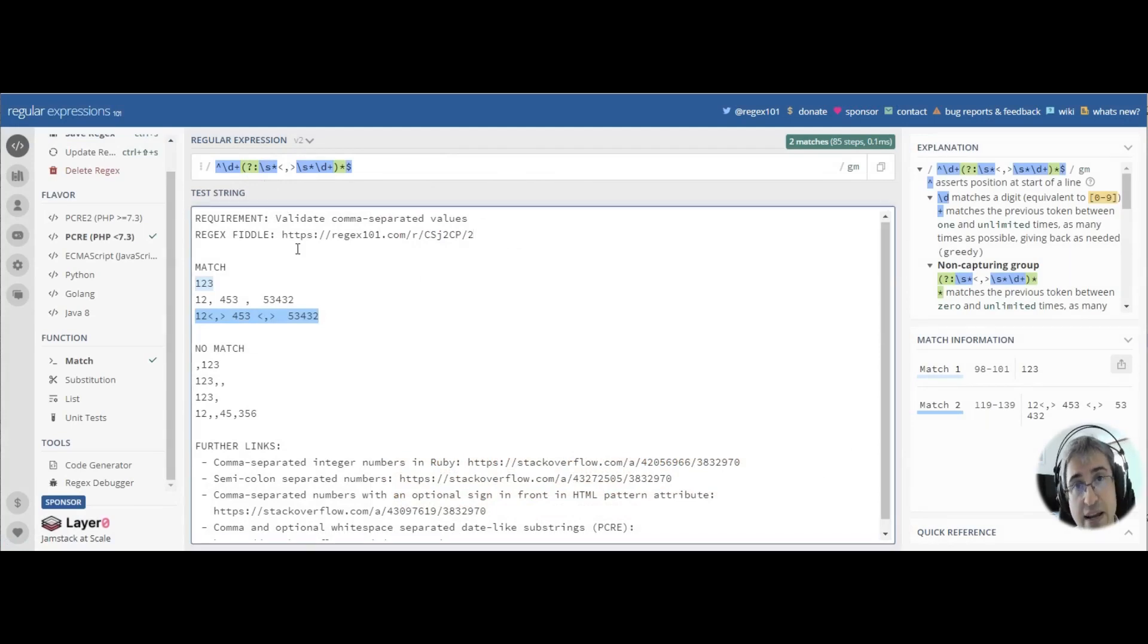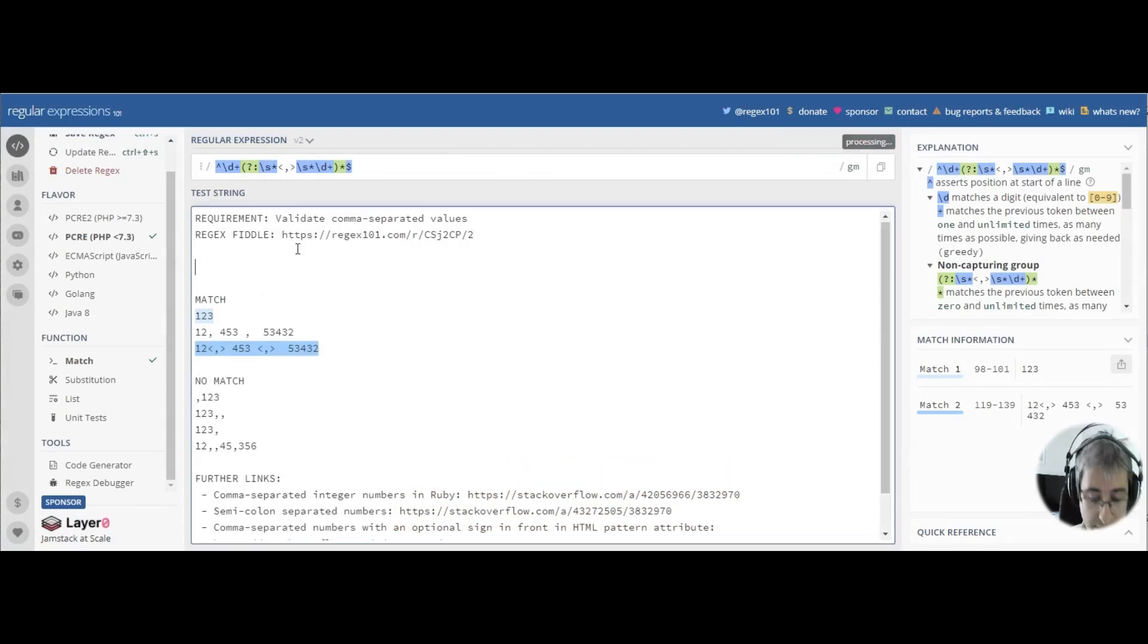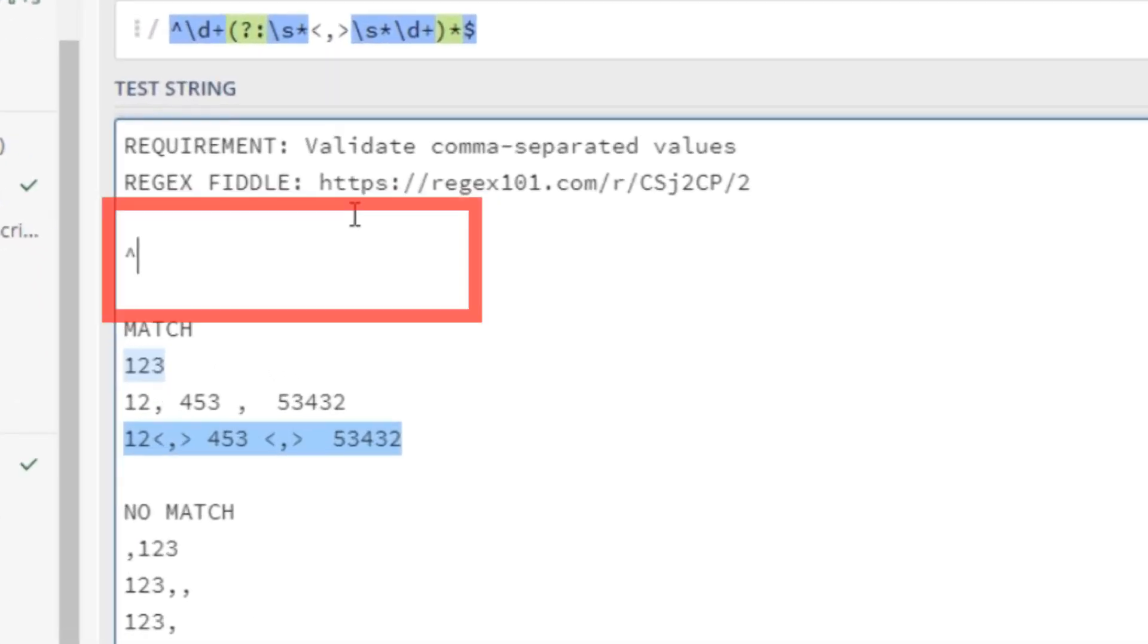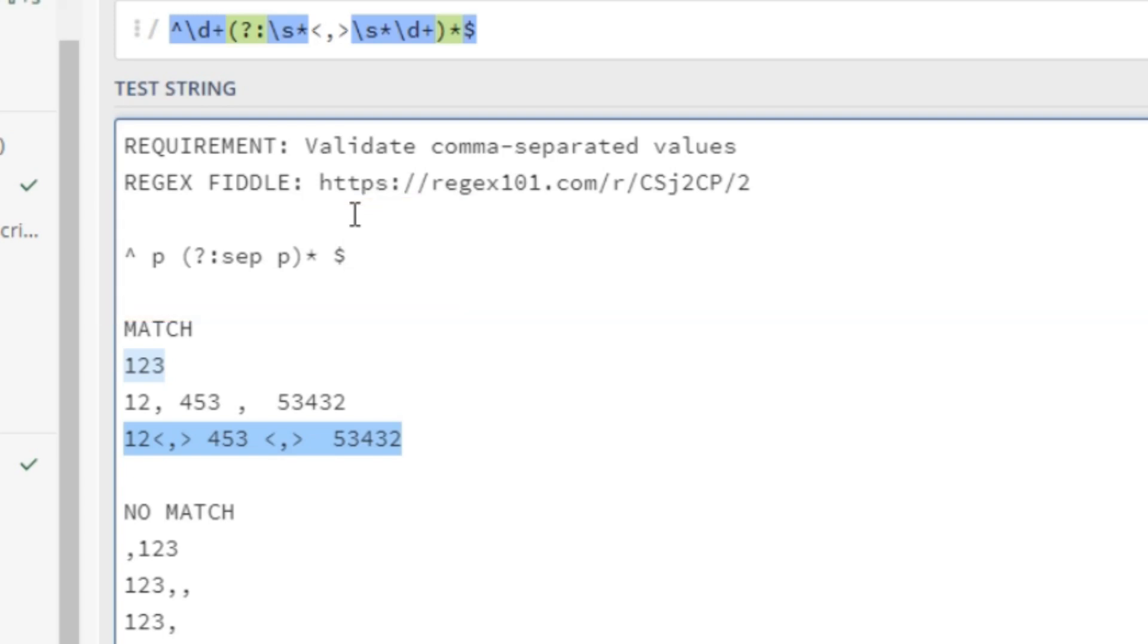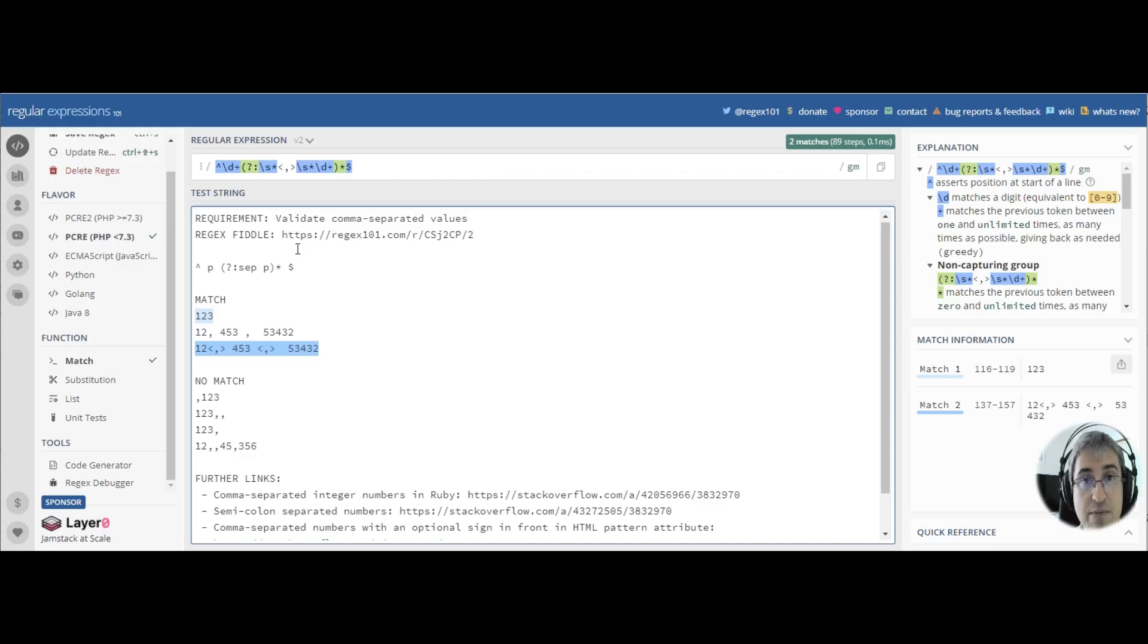Please note that this pattern follows a specific scheme, that is, the caret symbol, pattern, a non-capturing group with a separator and a pattern that is quantified with an asterisk, and then the dollar symbol comes to denote the end of the string. This is a common scheme for all regular expressions of this type.